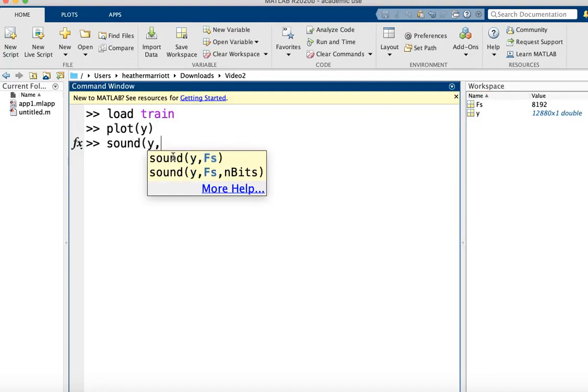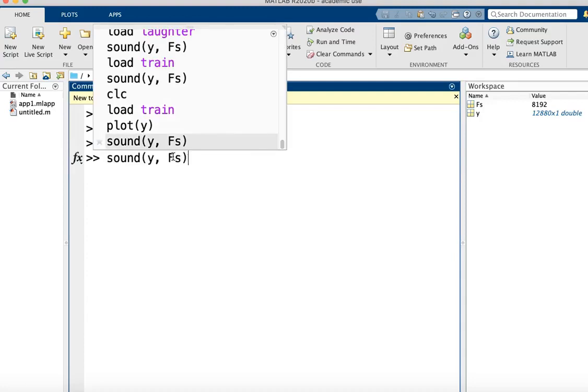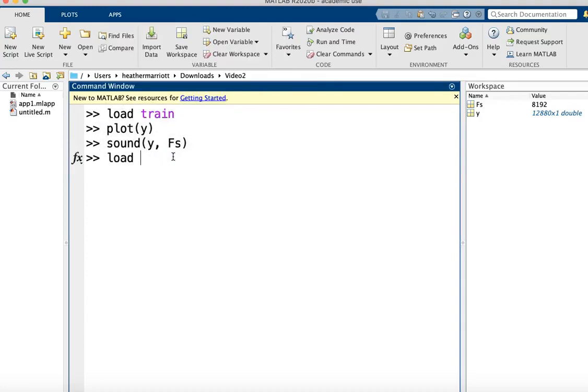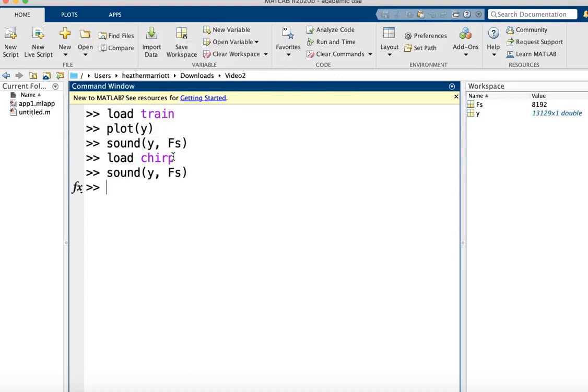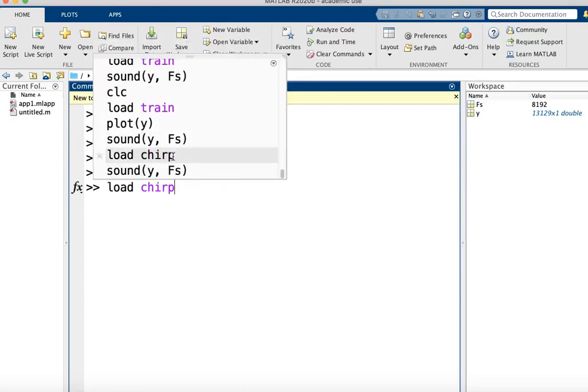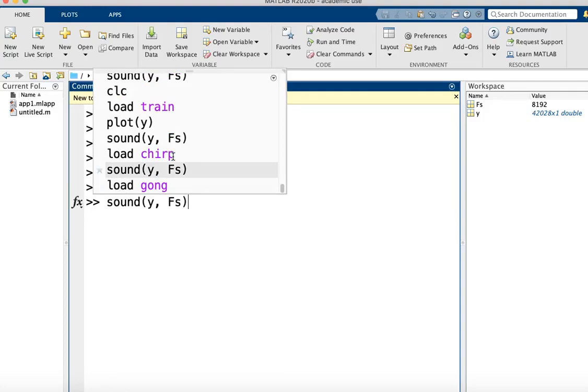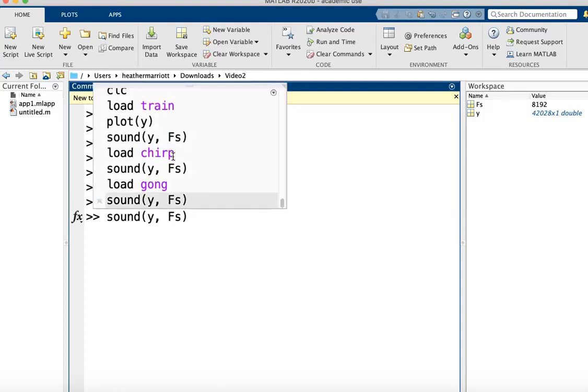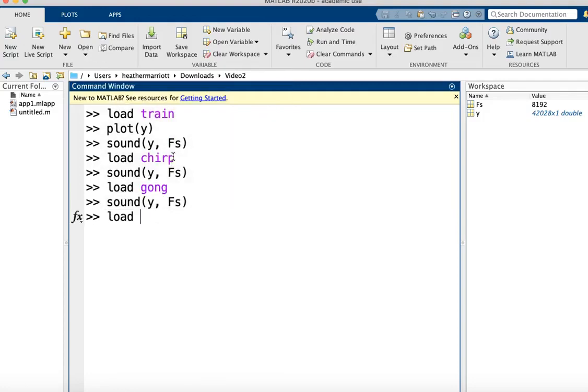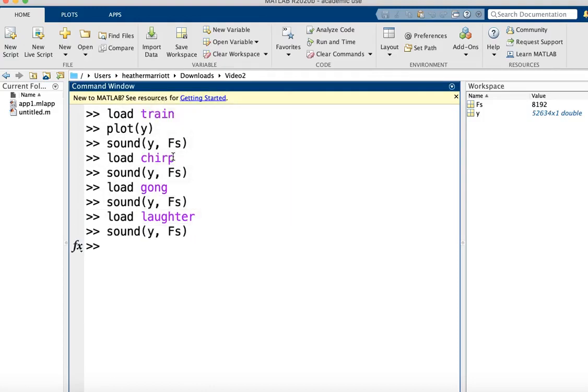And then, woohoo, you've got a train making its noise. There's also a chirp and we can play that. We've got a gong and laughter, and I just think these are so cool to add to your program.